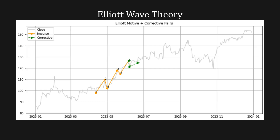After this correction period, we saw Amazon continue upward for the rest of 2023. Perhaps as an investor, if you believe in Amazon in the long term, this correction wave period could have been a good entry point for long-term positions.